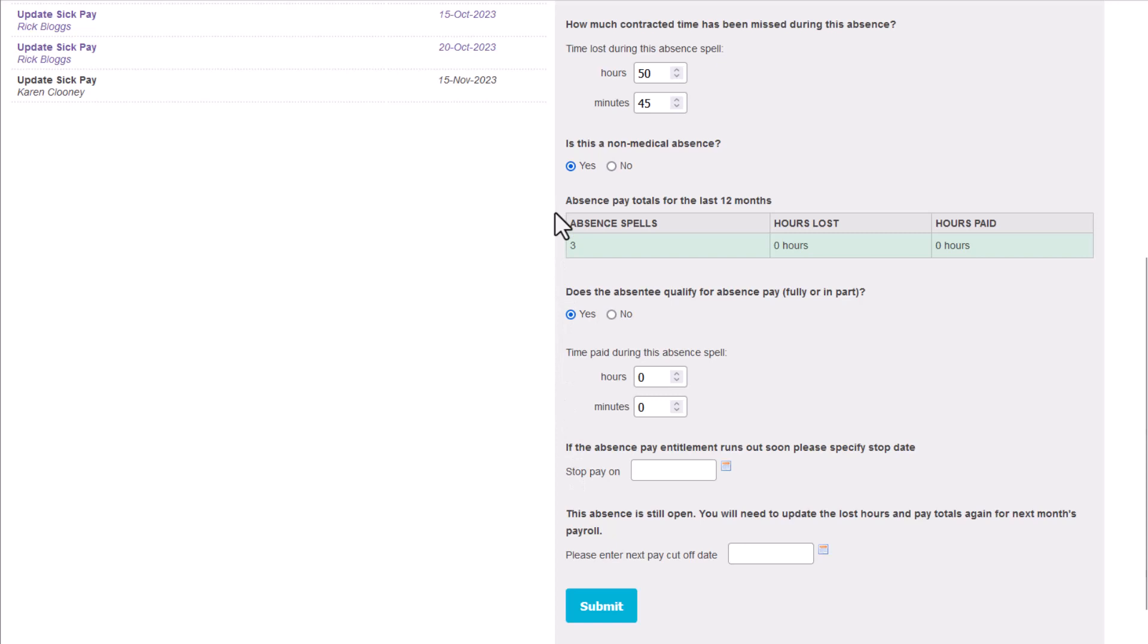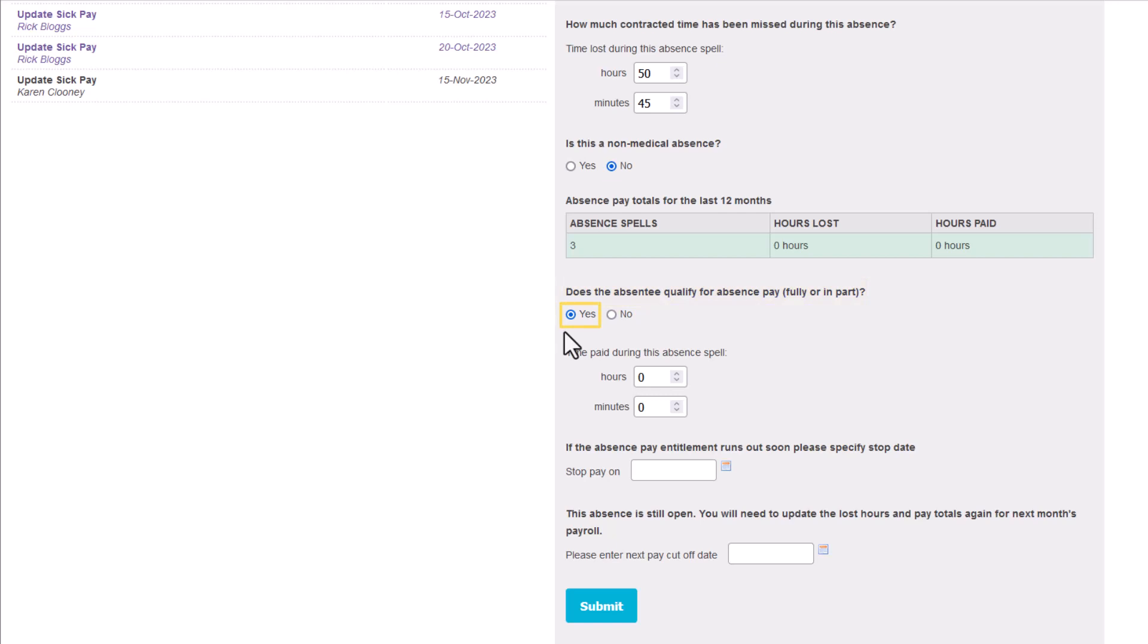If the absence was not due to a non-medical reason, but was caused by sickness, you need to confirm if the employee qualifies for company sick pay or not. Please note that your input here will not affect the employee's entitlement to SSP. If the answer is yes, the employee is entitled to company sick pay, you must enter the number of hours to pay. The total will depend on the employee's contractual terms.